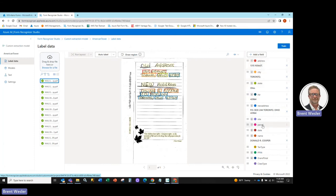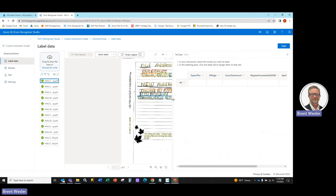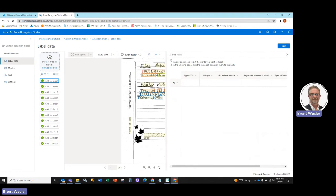you're going to see all the fields, address, city, state, and then our tabular information. You can see here type of tax, millage, gross tax amount. So I just need to tell it and make sure that they're spelled the same way. And you can see here the table name is tax type.